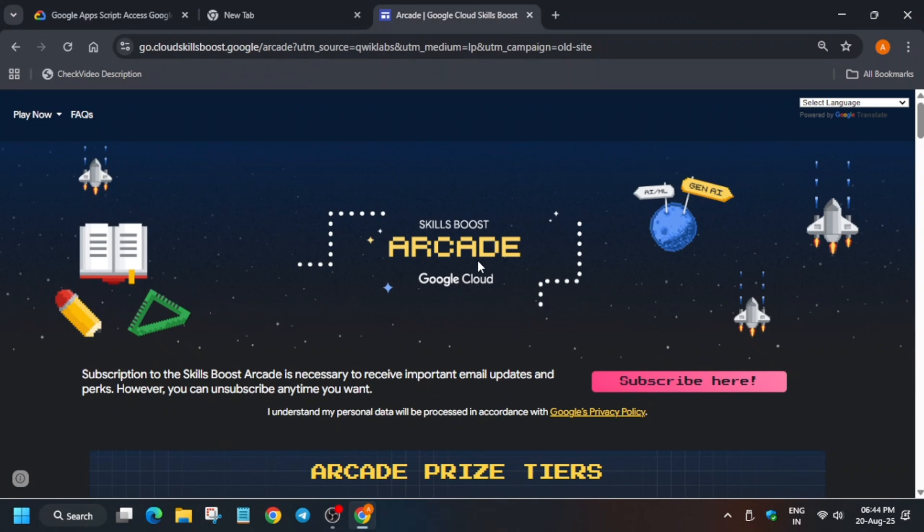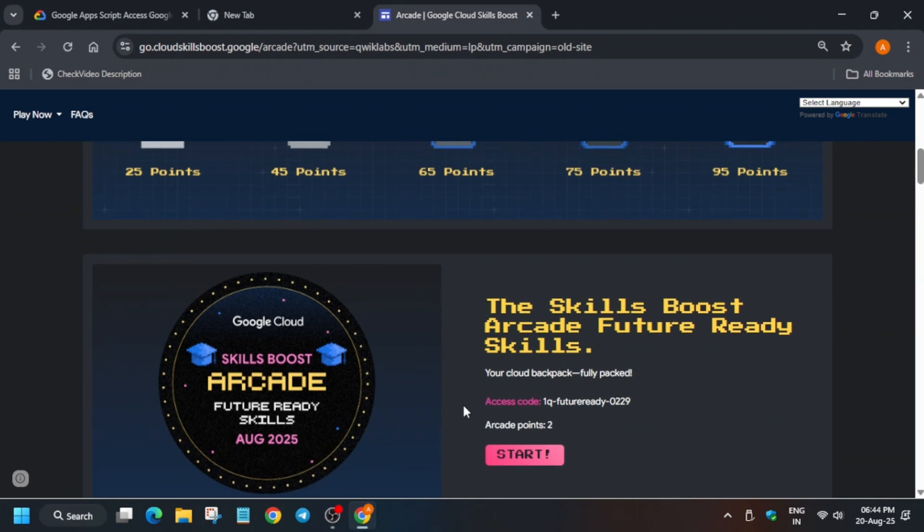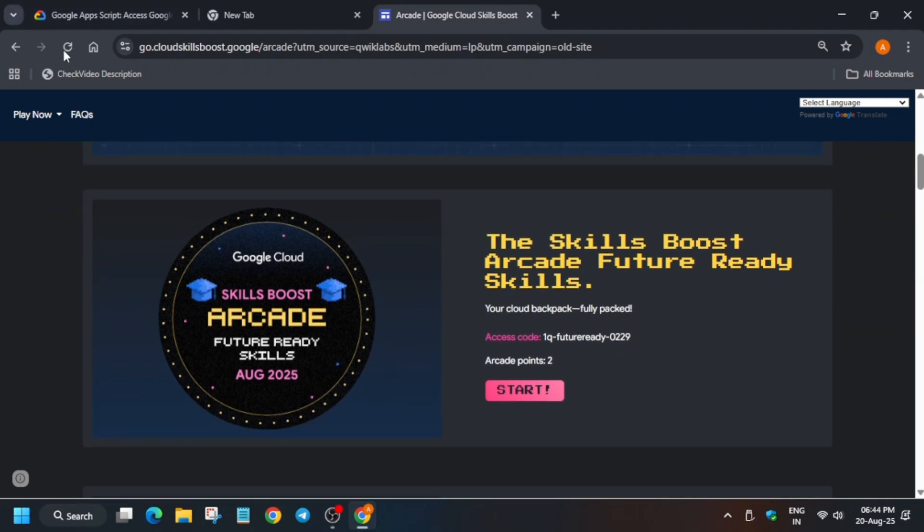Hello guys, welcome back to the channel. I hope you all are absolutely fine and sound. Finally, the most awaited game, the Arcade Certification Zone, is live now, and also one more special game is live.